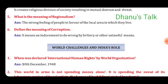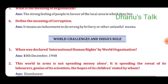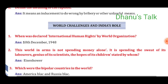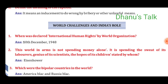From the next chapter: World Challenges and India's Role. First question: When was the International Human Rights Declaration declared by the World Organization? Answer: 10th December 1948. Question No. 2: 'This world in arms is not spending money alone. It is spending the sweat of its laborers, the genius of its scientists, the hopes of its children' — stated by whom? Answer: Eisenhower. Question No. 3: Which were the bipolar countries in the world? Answer: America and Russia.